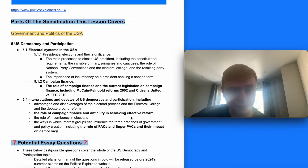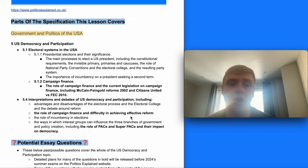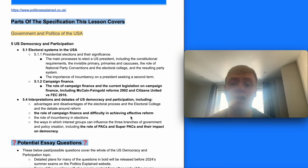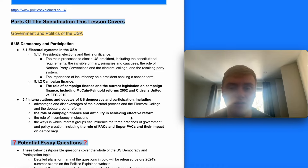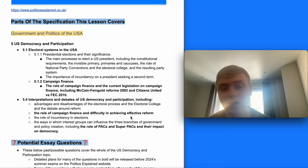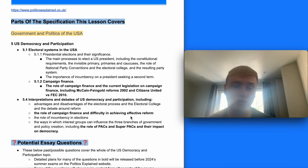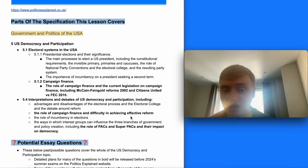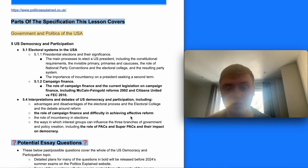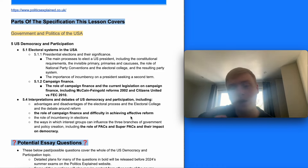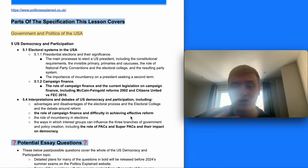Starting with the parts of the specification this video covers — this is in the US democracy and participation part of the Edexcel A-level politics US course, and this is the third of seven videos in its final chapter looking at campaign finance. The spec point is the role of campaign finance and current legislation including the McCain-Feingold reforms and Citizens United. We're also going to bring in the role of campaign finance and difficulty in achieving reform, and the role of PACs and super PACs and their impact on democracy.